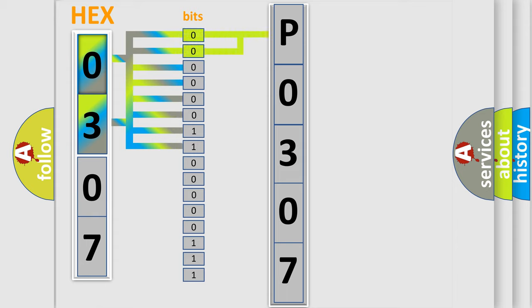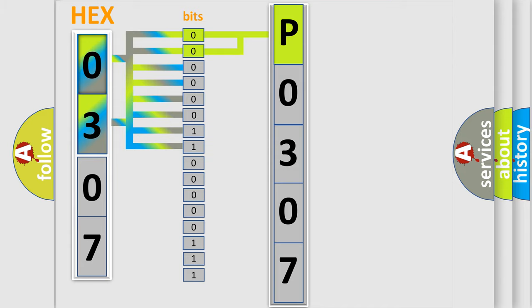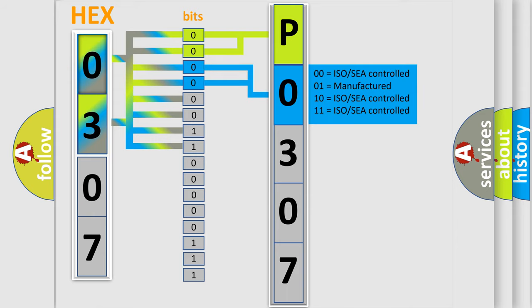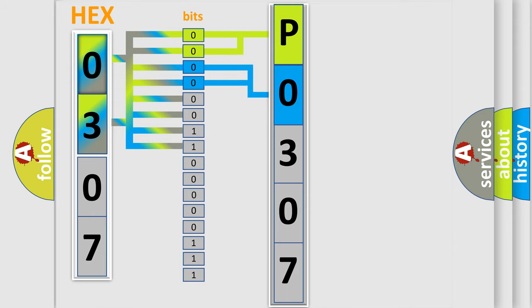By combining the first two bits, the basic character of the error code is expressed. The next two bits determine the second character. The last bit styles of the first byte define the third character of the code.